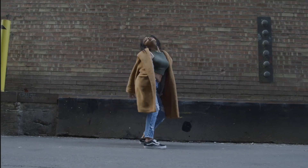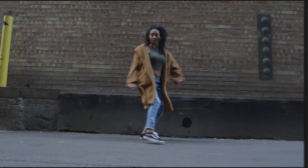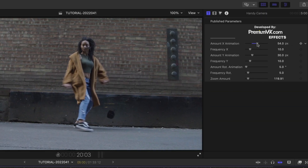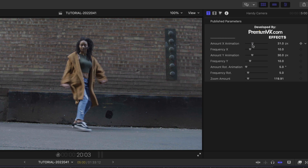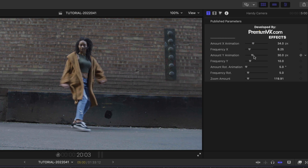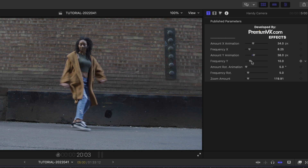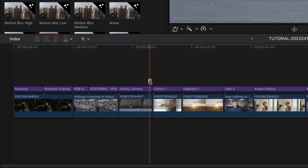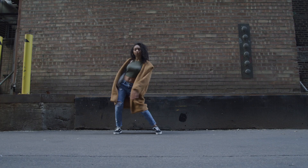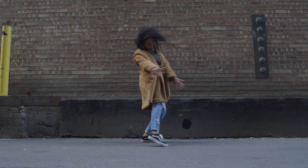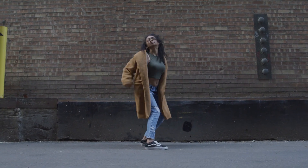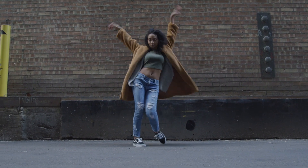A few of the effects add motion to your clips. Handy Camera gives you a handheld camera look, and you can make adjustments to the intensity and frequency on each axis. Add Impact Shake in short increments to give your footage a camera bump or impact look.